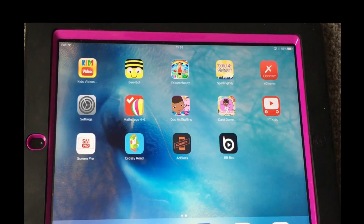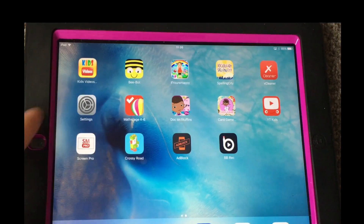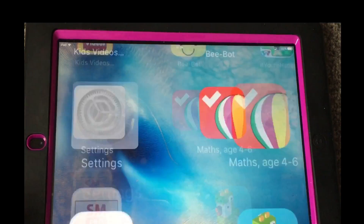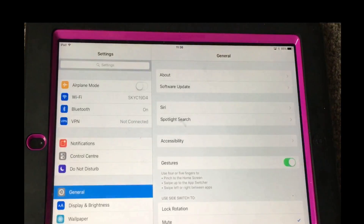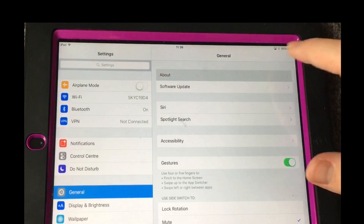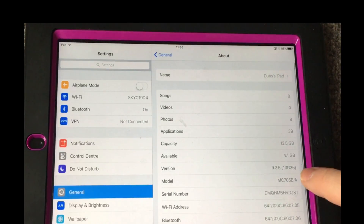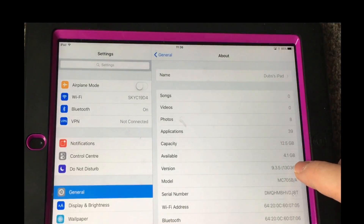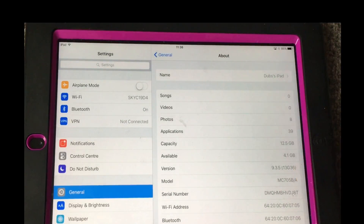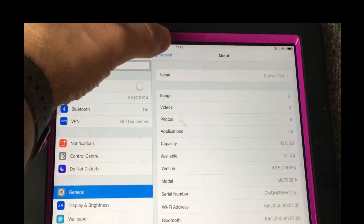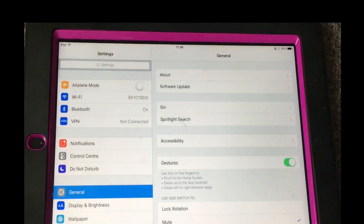This is currently showing on the iPad which is running iOS 9. Just to show first of all that it is iOS 9.3.5. So to actually enable this feature you need to go to Settings.